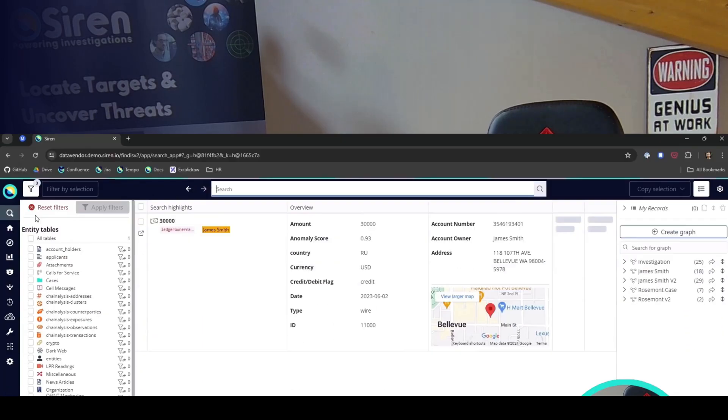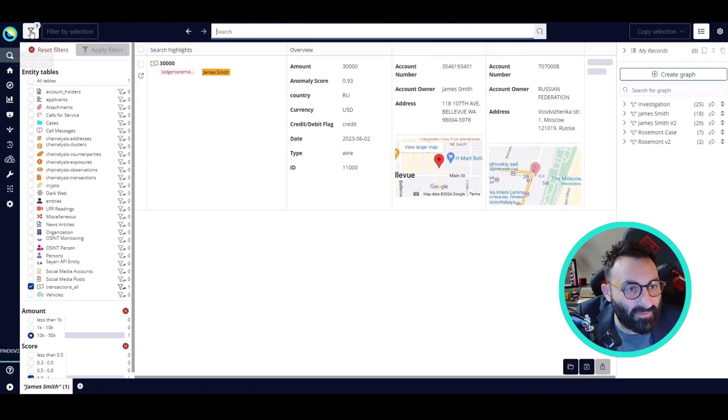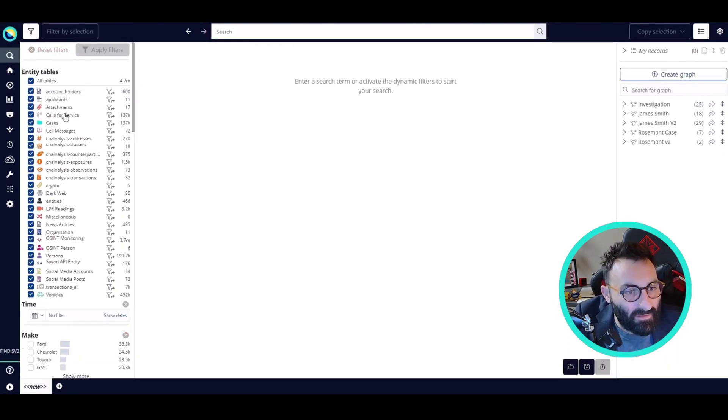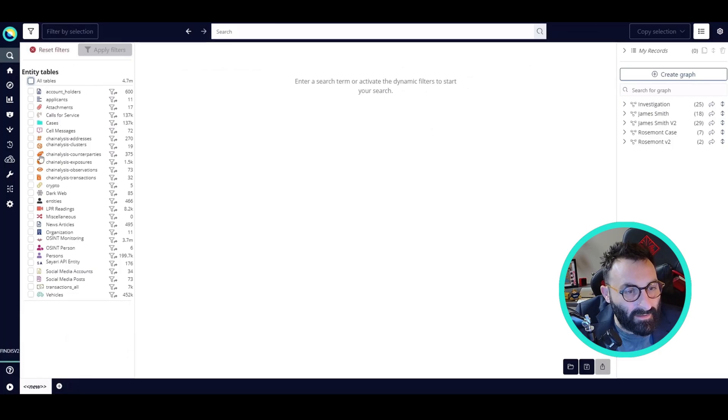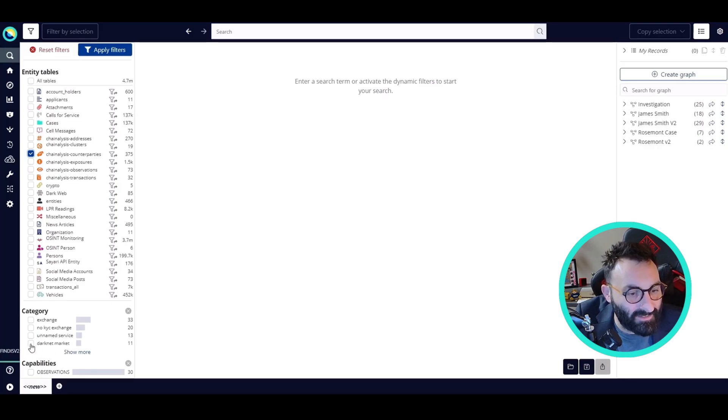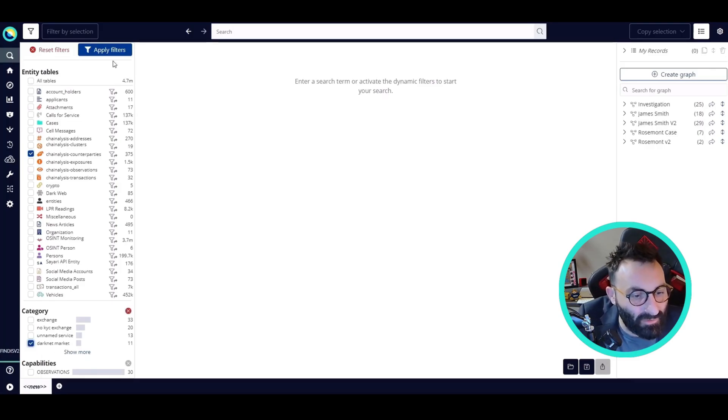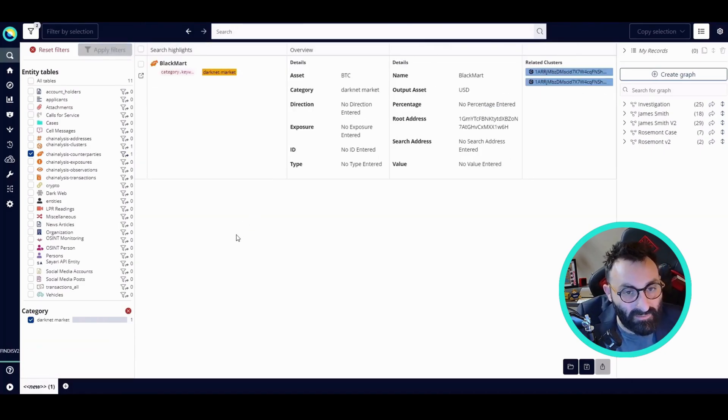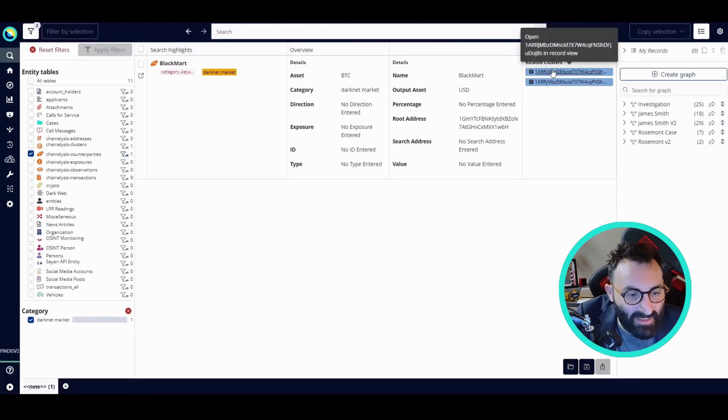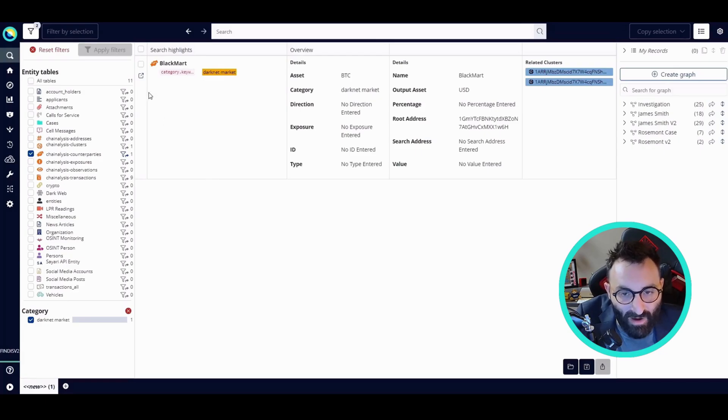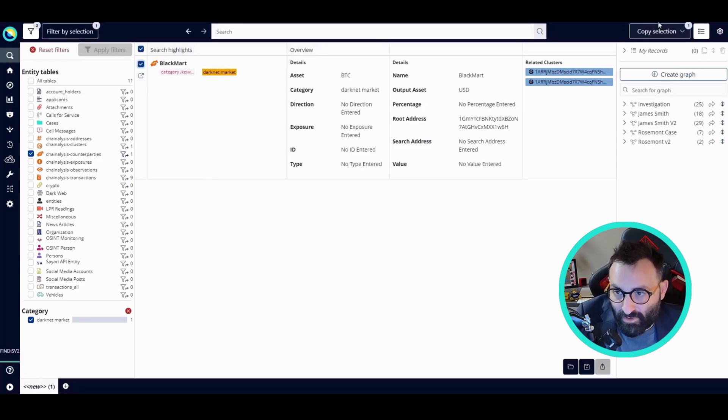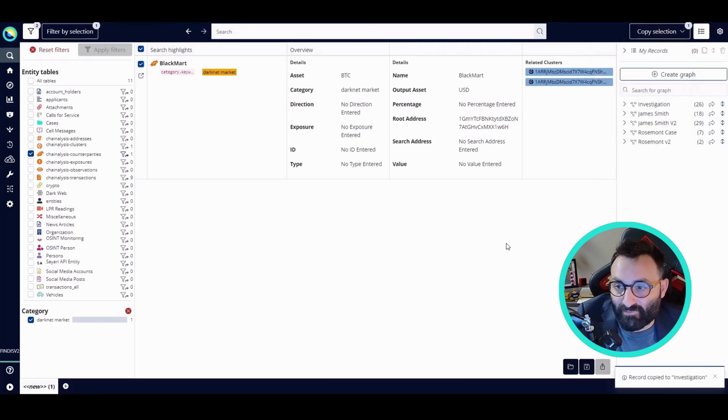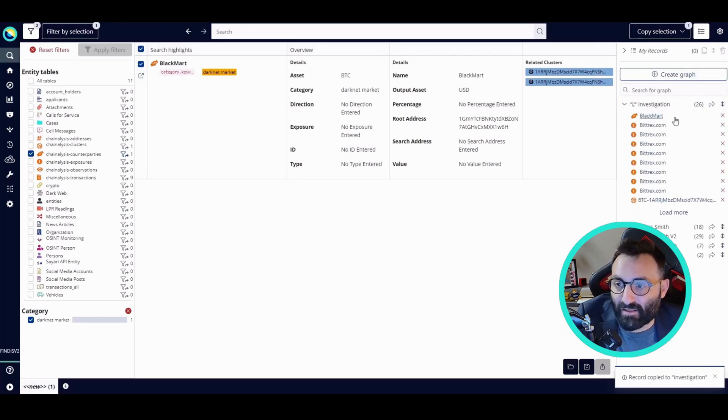I'm back in the Siren search. I'm going to reset all the filters and deselect all the tables because we'll just focus on the Chainalysis counterparties. We see that there are eleven results related to the darknet market. Immediately using the Siren search, I can filter down from thousands of results to the ones I'm really looking for. I'm going to add them to my investigation and quickly pivot back to the graph.